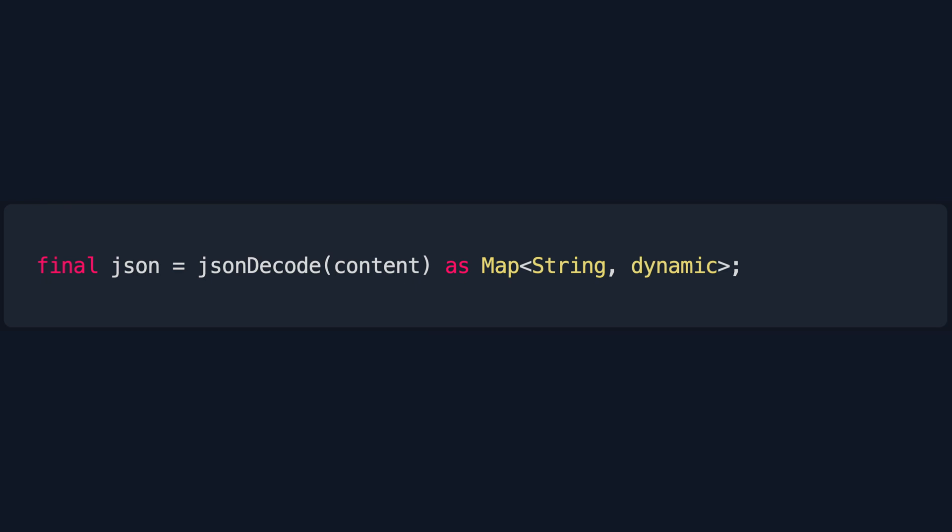A typical example will be decoding a JSON value. In this example, we are decoding a JSON value as a map of string and dynamic. We know that each identifier is going to be a string, but we don't know what type each value will have, so we use dynamic.